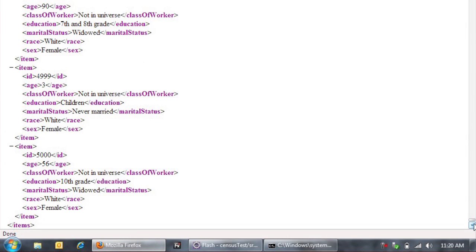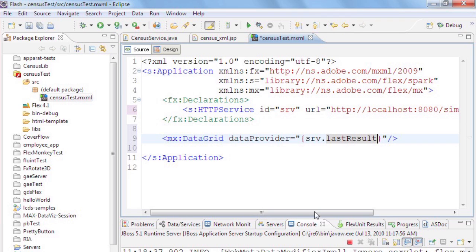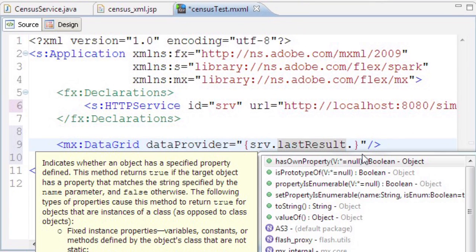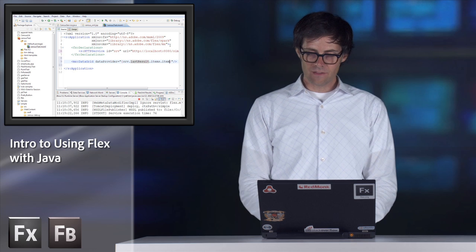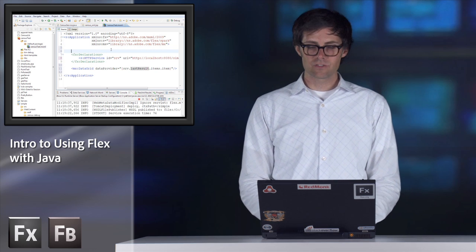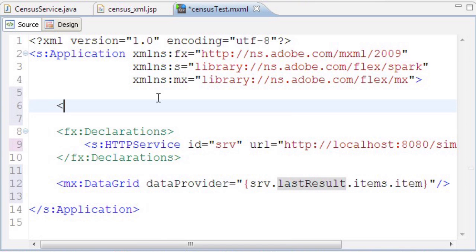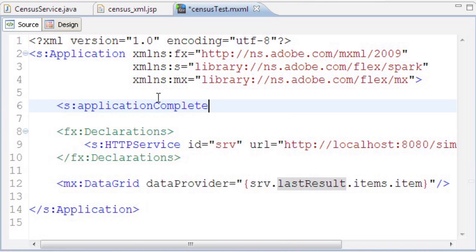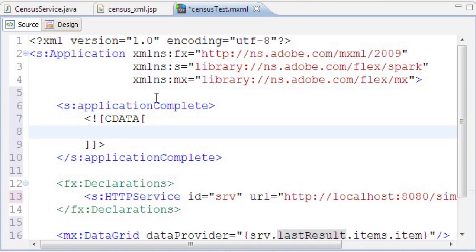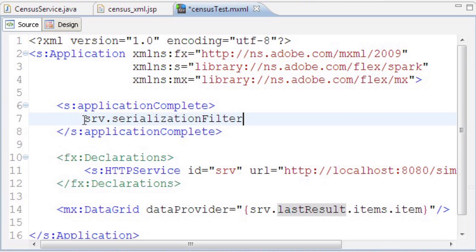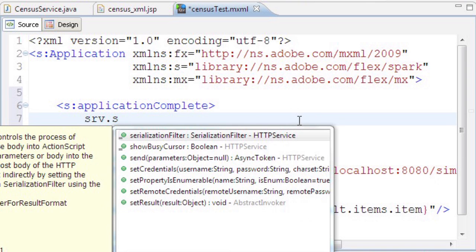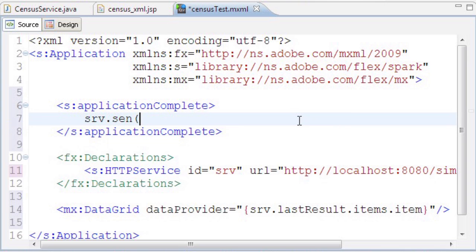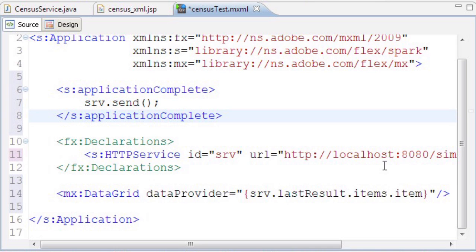Looking back at the XML data, there's an items node and repeated item nodes. To get to the list of data we want to render, we use items.item in the binding expression. The last thing is to tell this application to fetch that data. I'll add an event handler for applicationComplete and call srv.send without any parameters. It will make the HTTP request when the application initializes, and the data binding will render the data into the data grid.